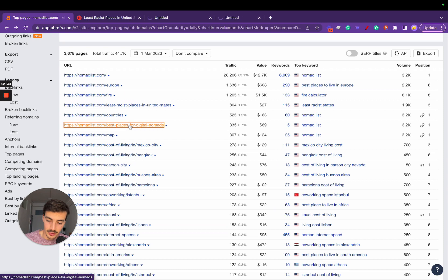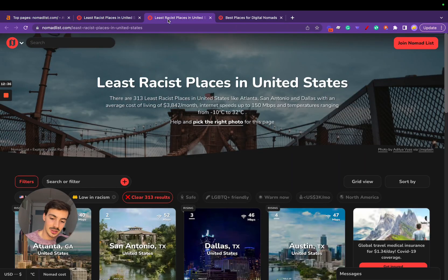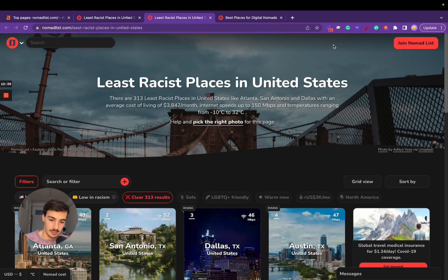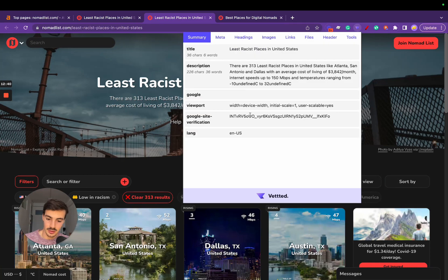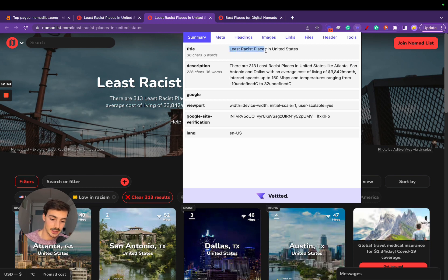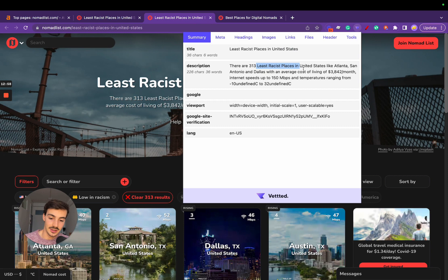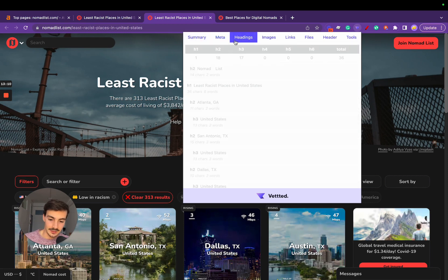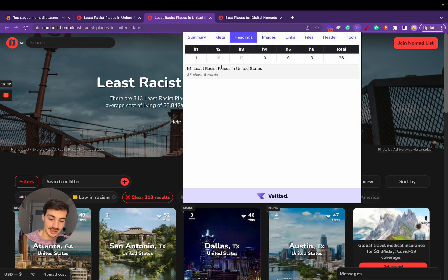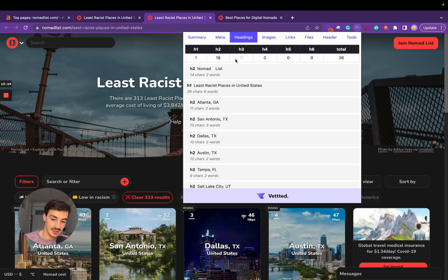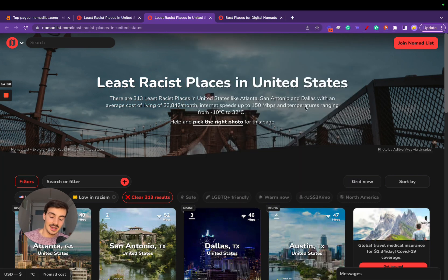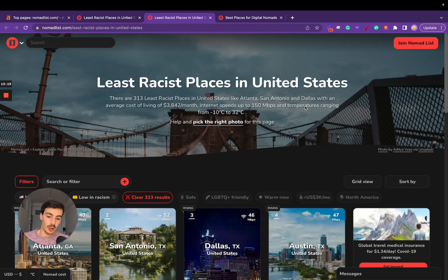Something else that's very interesting is if you open some of these up, you'll see that these are fully optimized. If I click here on this plugin—by the way, this is a free plugin, I'll leave a link in the description—you can see the meta title for this page is 'least racist places in the United States.' The meta description has the keywords sprinkled inside. The headings: an H1 that is 'least racist places in the US,' and the thing about this page is that it is fully optimized.